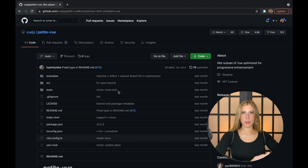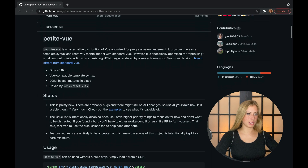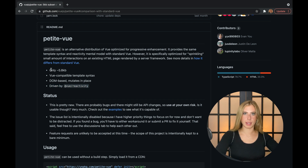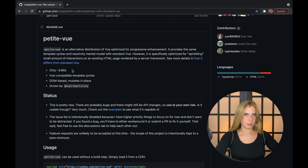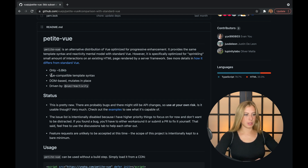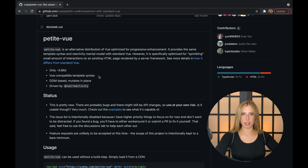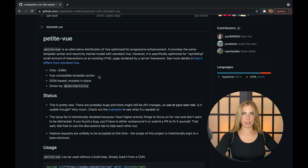I've pulled up the PetiteVue docs, and the first thing we see is that it's really small — only 5.8 kilobytes — compared to standard Vue at about 58.8 kilobytes. It also uses Vue-compatible syntax, which makes it really easy for Vue developers to pick up without having to learn much. Transitioning between PetiteVue and standard Vue or Nuxt will be a really simple switch.